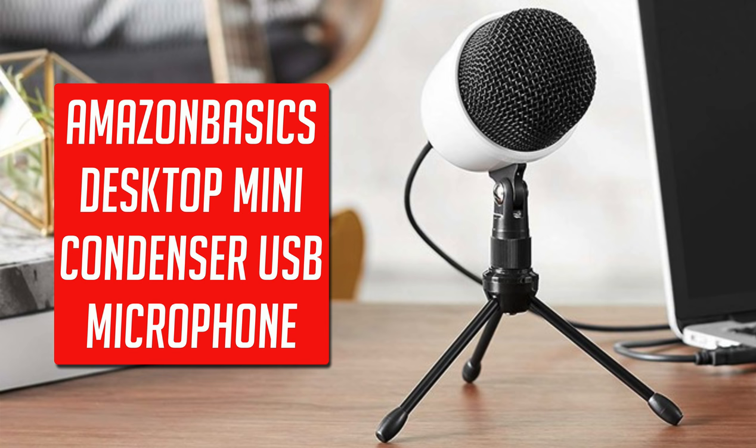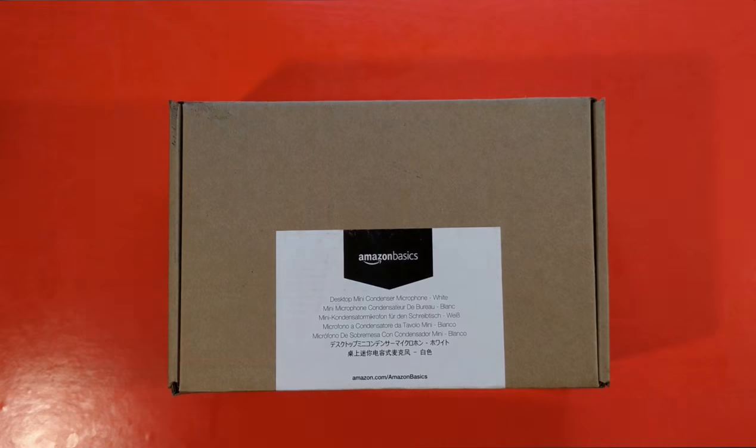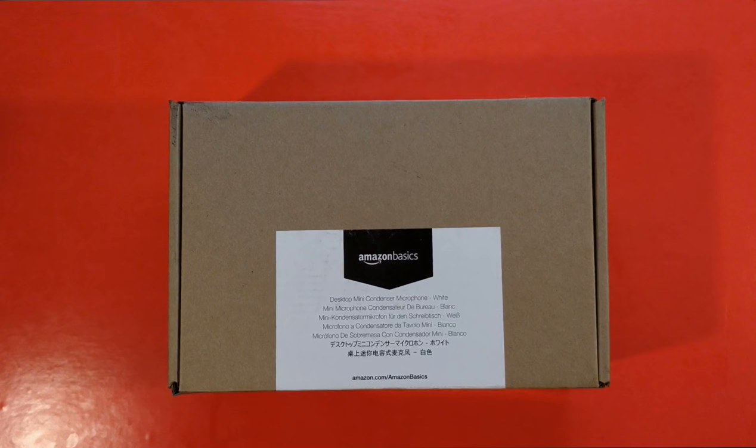There are a couple of models available but this time around I'm checking out its smaller desktop mini condenser, costing a paltry £33.65 at the time of purchase. The mic arrived in this fairly nondescript brown box with the Amazon Basics logo emblazoned on the side.